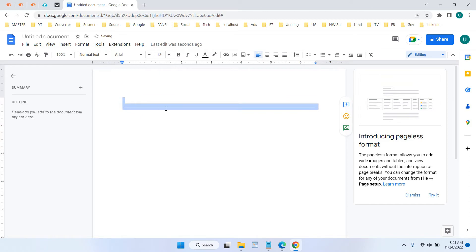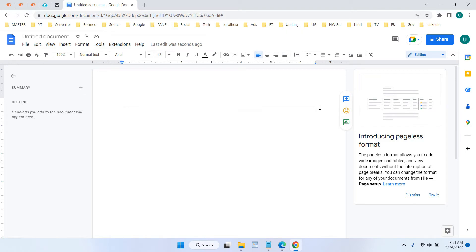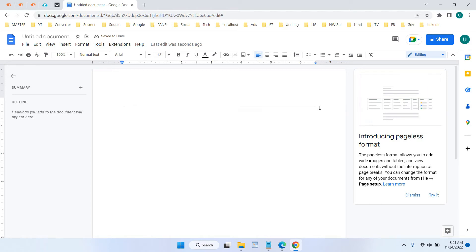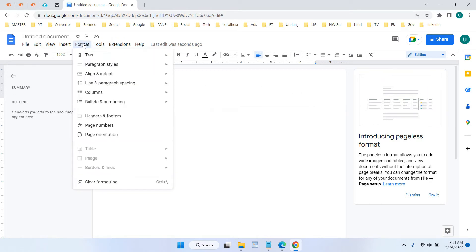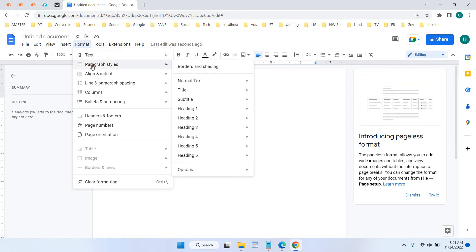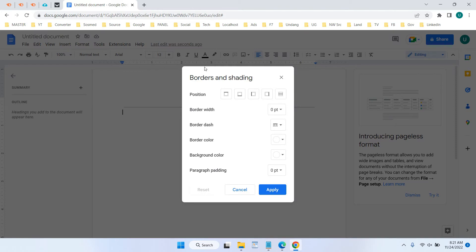So you can create thicker horizontal lines by clicking Format, and in here select Paragraph Styles and choose Borders and Shading. In here you can add the horizontal line by selecting the position of the top border or bottom border.